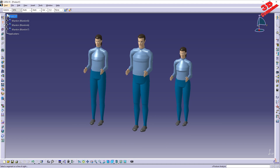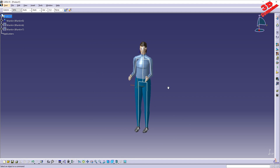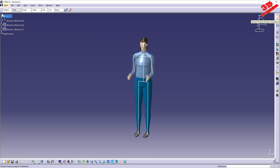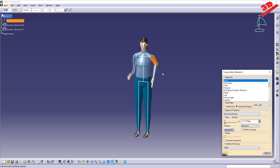If I click on Human Posture Analysis and select the mannequin, it takes us to that workbench. Here we can go to the Posture Editor and change specific elements. For example, for the hand, I can apply flexion to extend it to the top. We have flexion or extension options, and depending on the selection, the position of the hand will change accordingly.